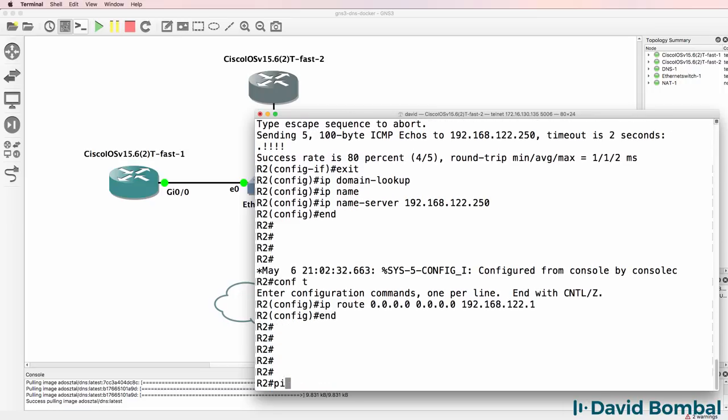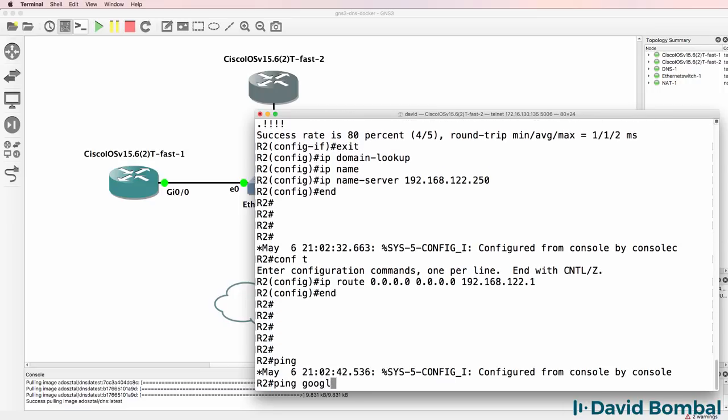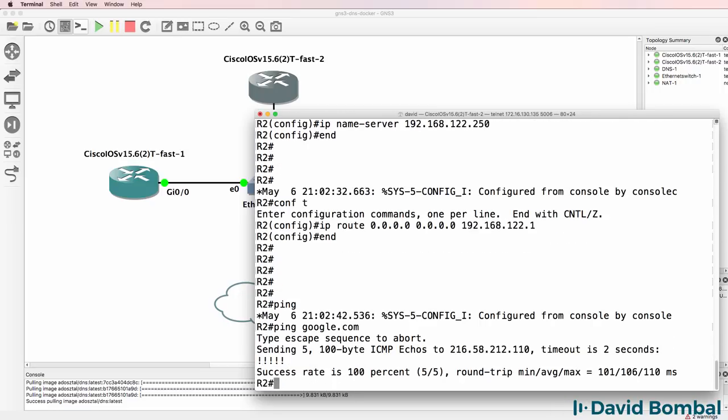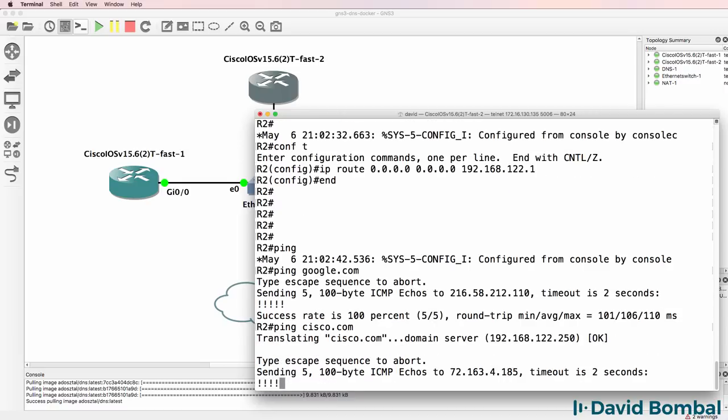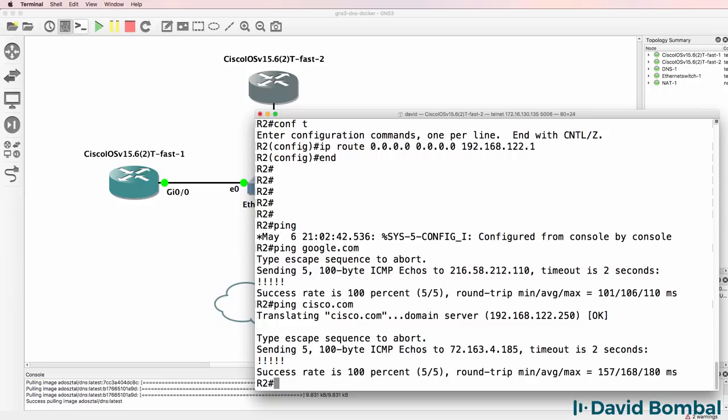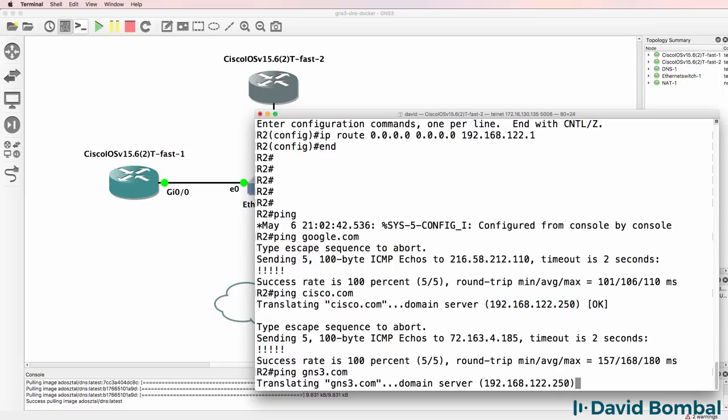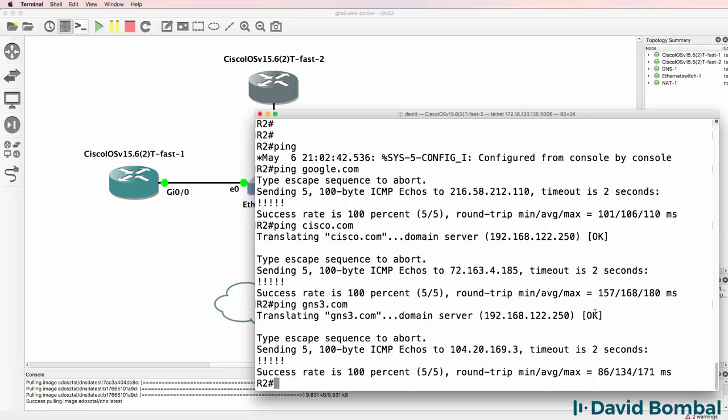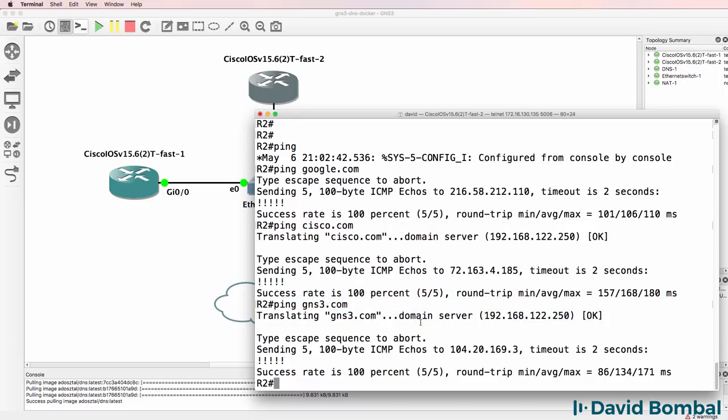Okay so can we ping google.com? Yes we can. Notice it resolves successfully. Can we ping cisco.com? Yes we can. Notice the resolution was done by the server. Can we ping gns3.com? Yes we can. Again the resolution was done by the DNS server.